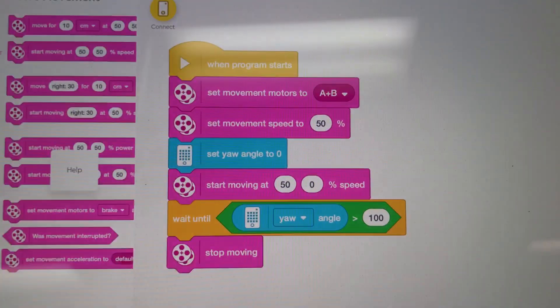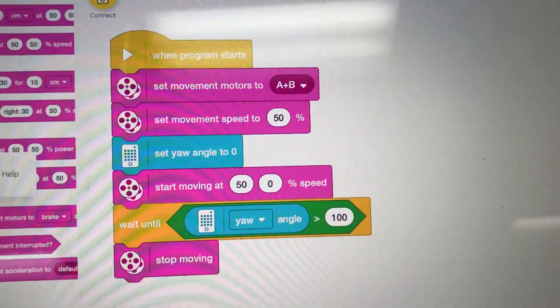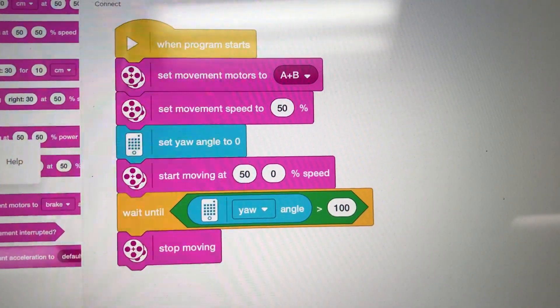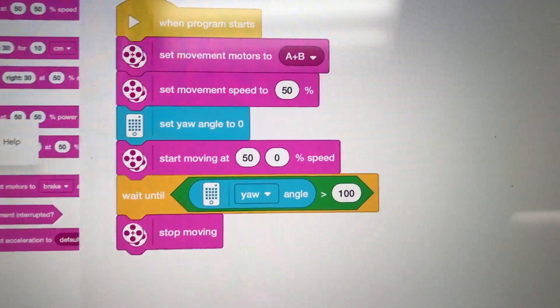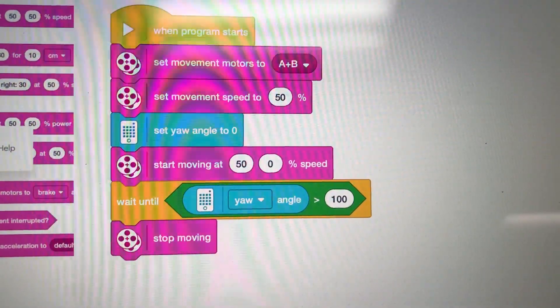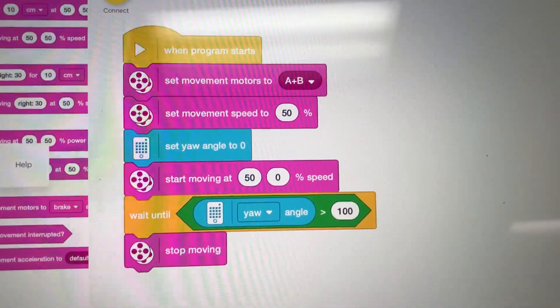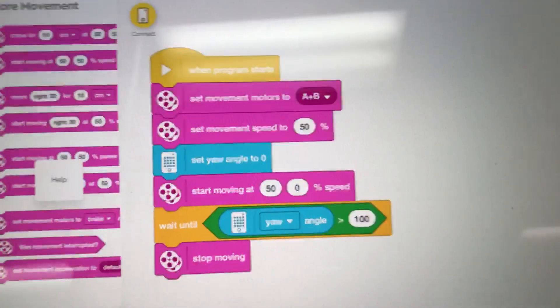Once again, that code is almost identical. This is the Spike Prime edition of the code. Hope you like that. As always, like and subscribe, and I'll see you next time.